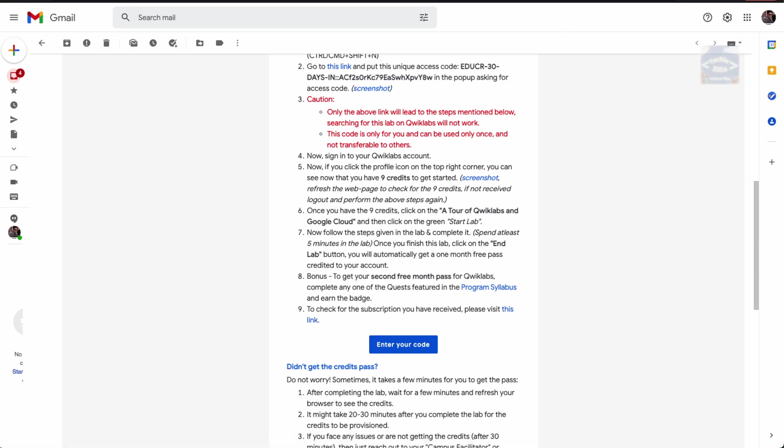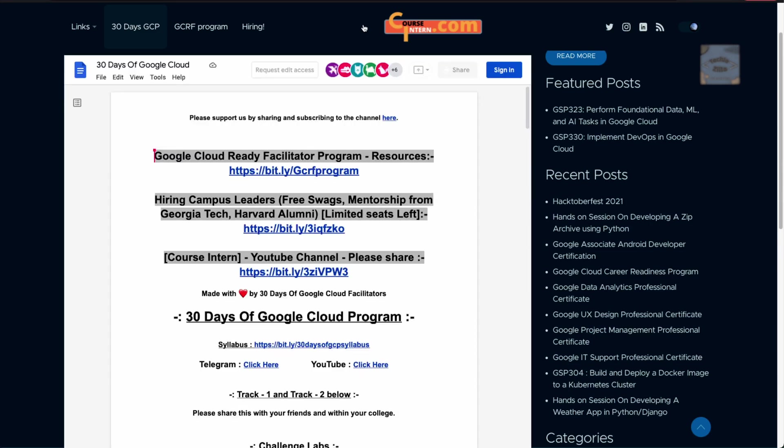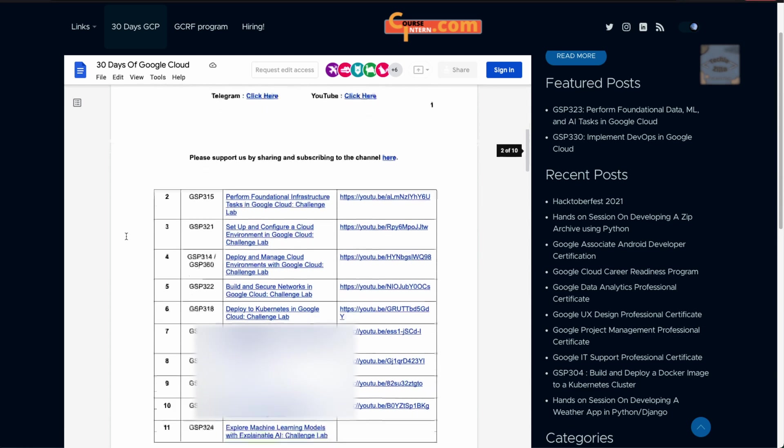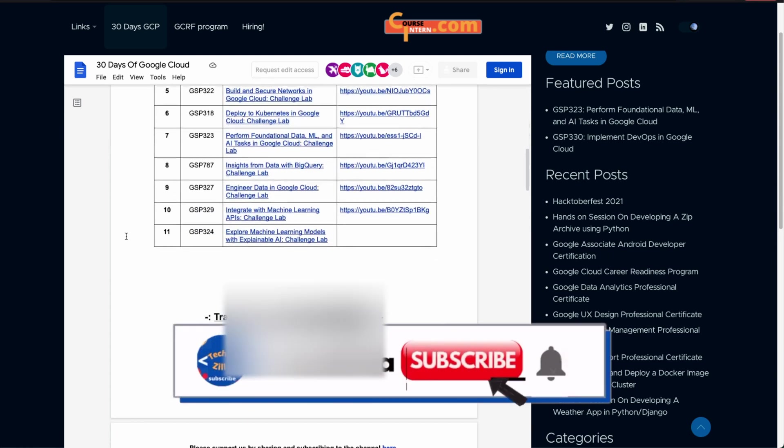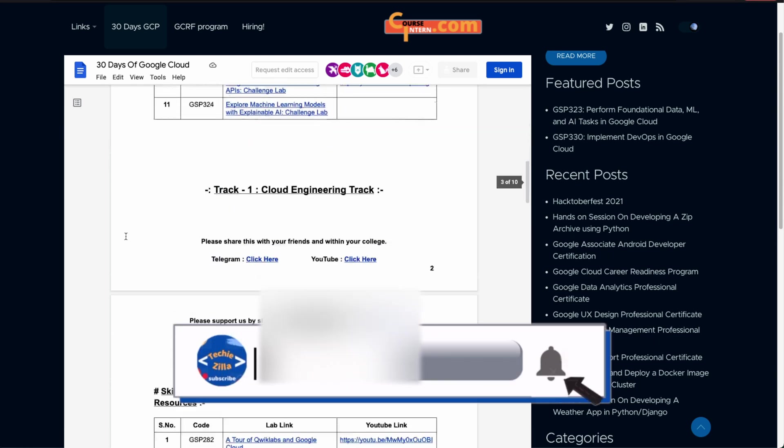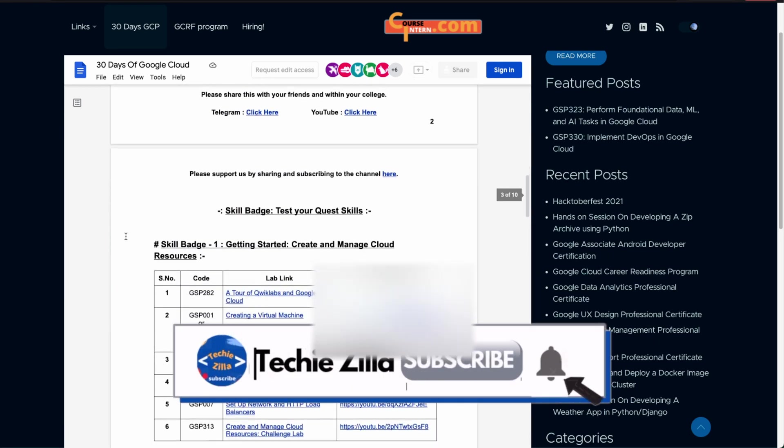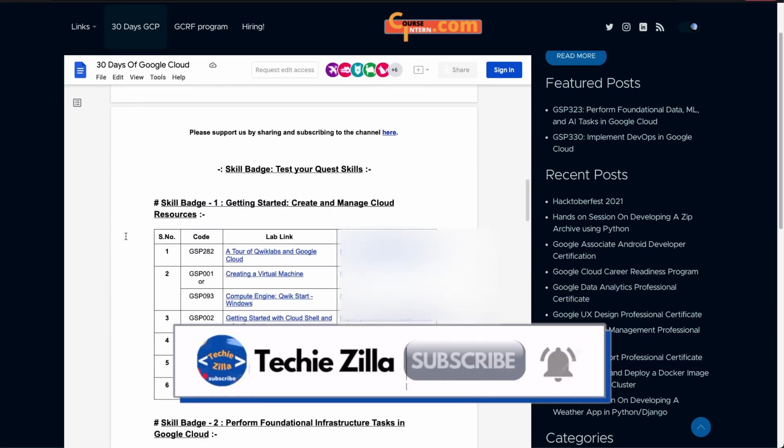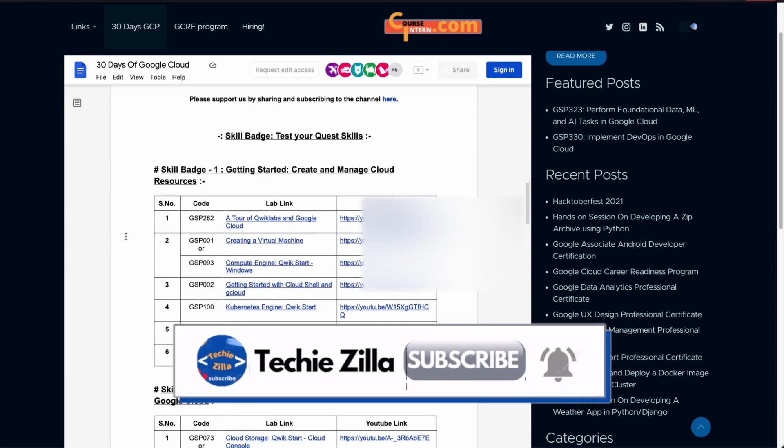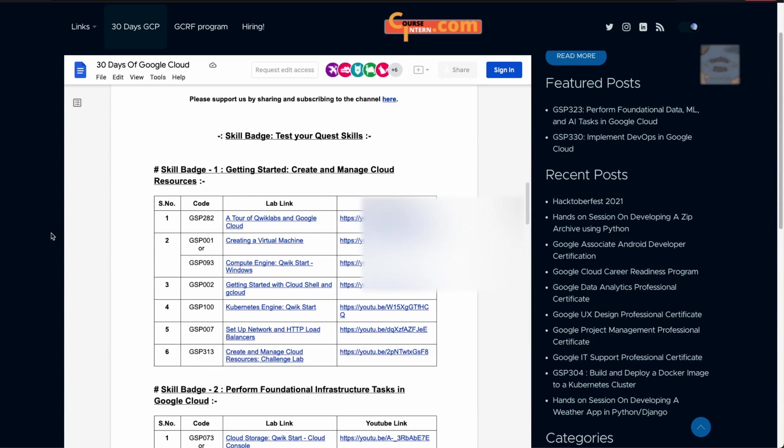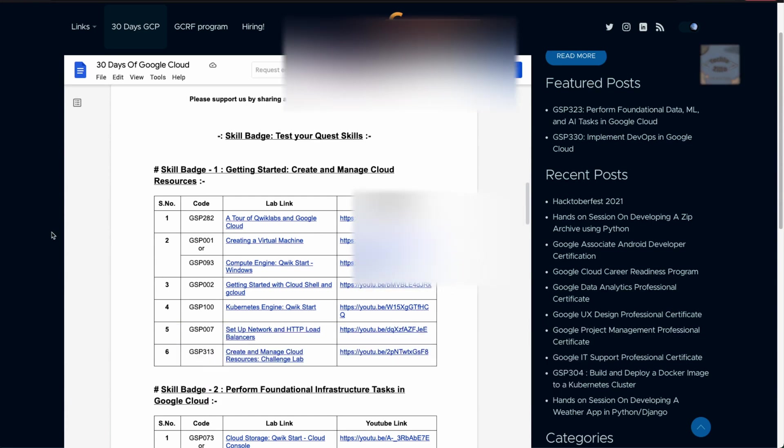As I said, hop on to courseintern.com, this particular page. The link is in the description box below. Once you go here, you can choose what lab to do, choose the tutorial you would like to do, and continue from there. If you have any questions, post it on the Discord servers.